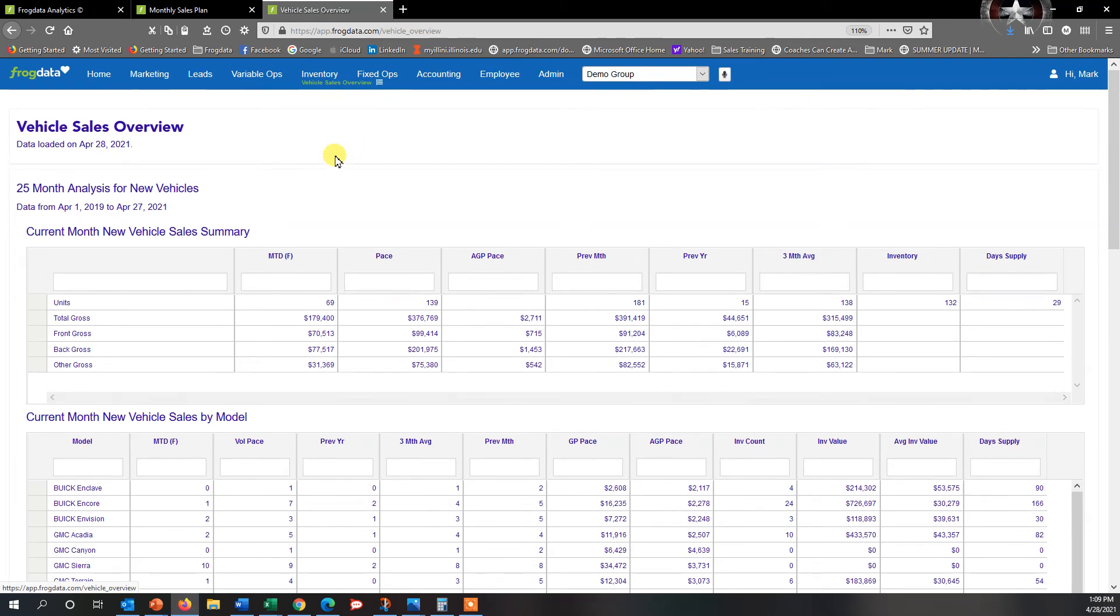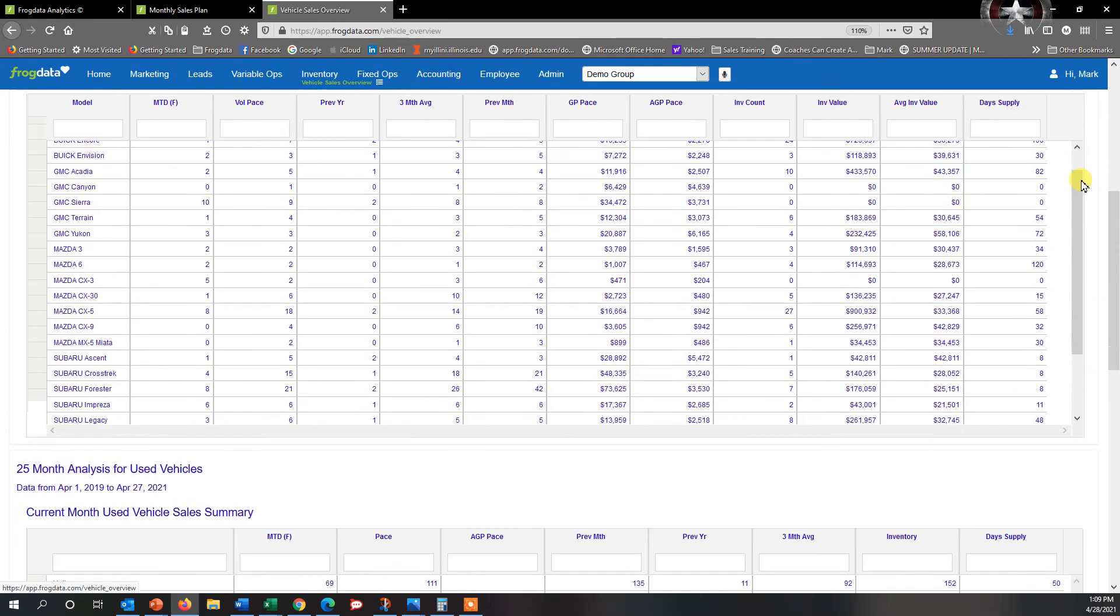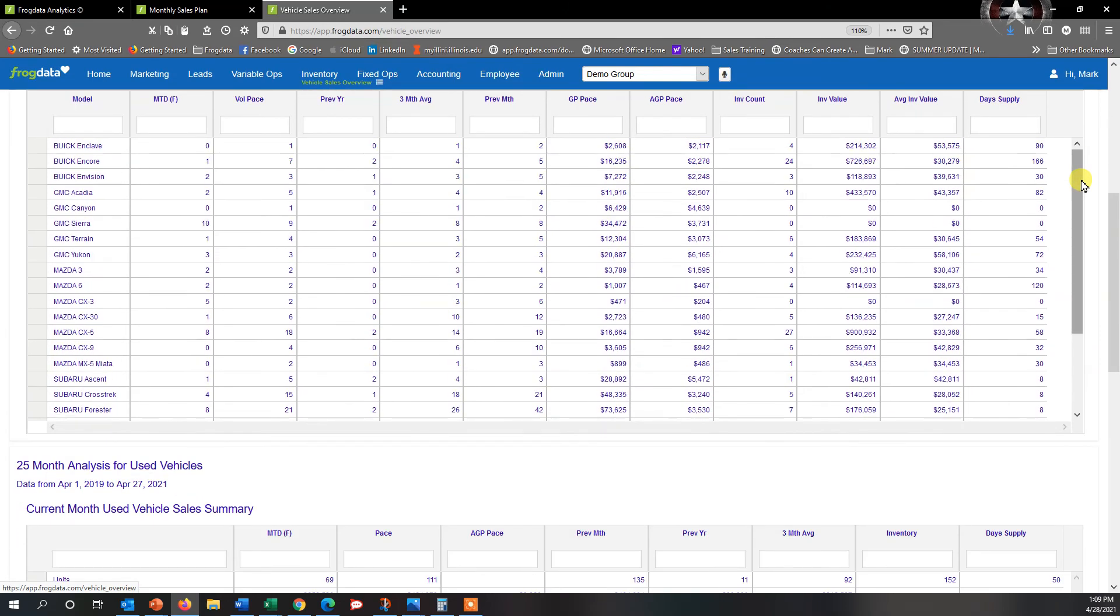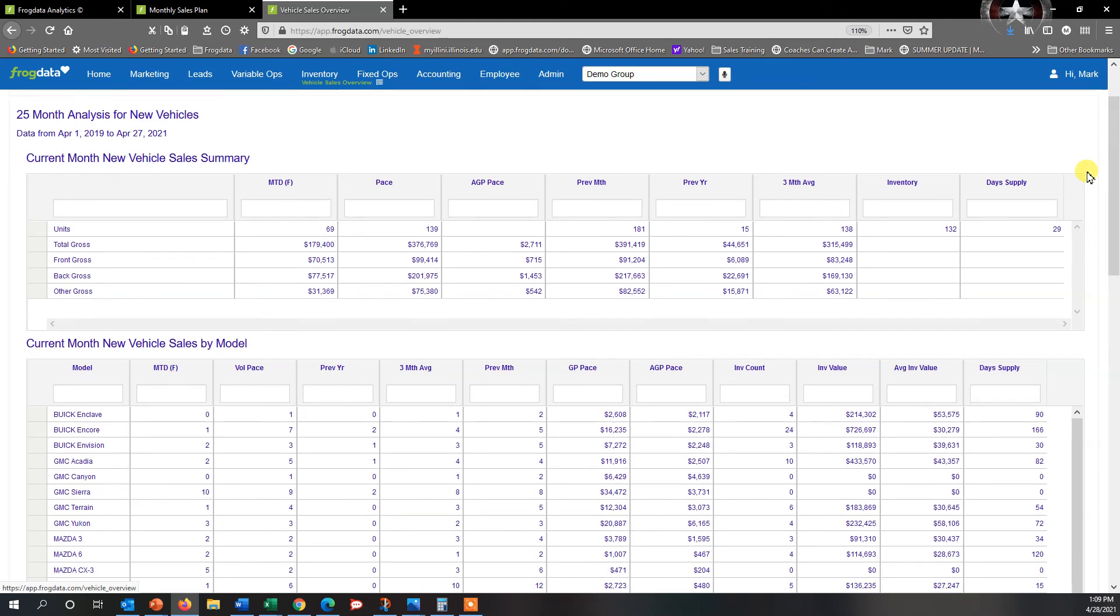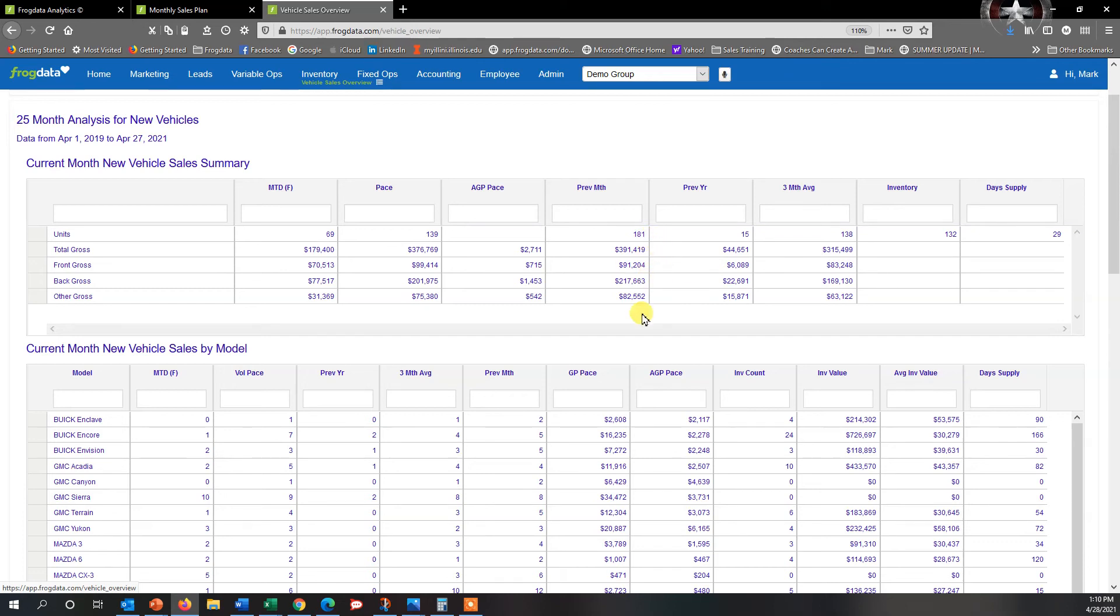Vehicle Sales Overview, once this loads up, is going to show me where I am for the month by model, by make, so I can see what I'm doing, where I'm heading. If I'm in here and I want to take a look and see, my month to date I've got 69 units finalized, my pace is 139, previous month was 181.